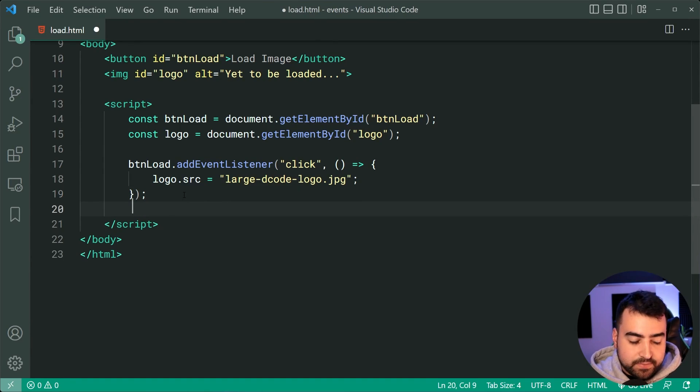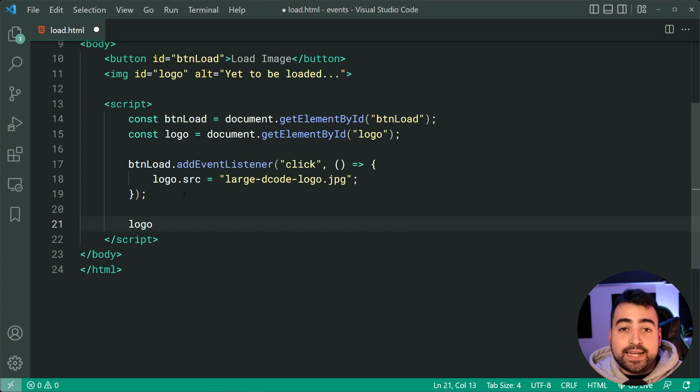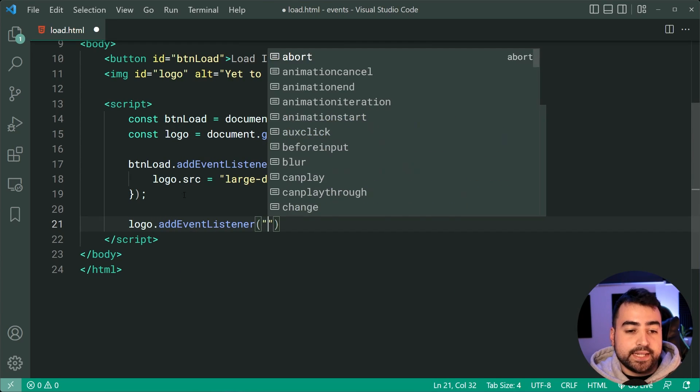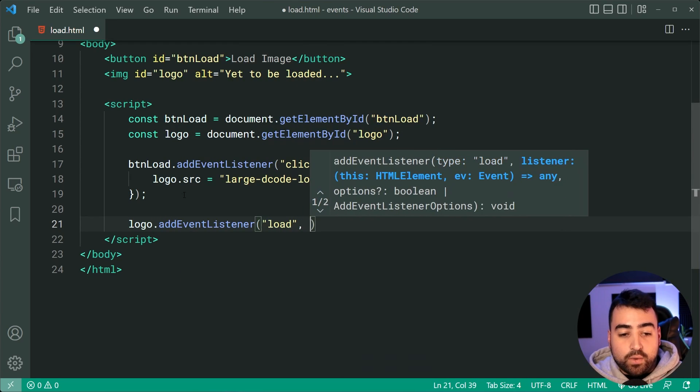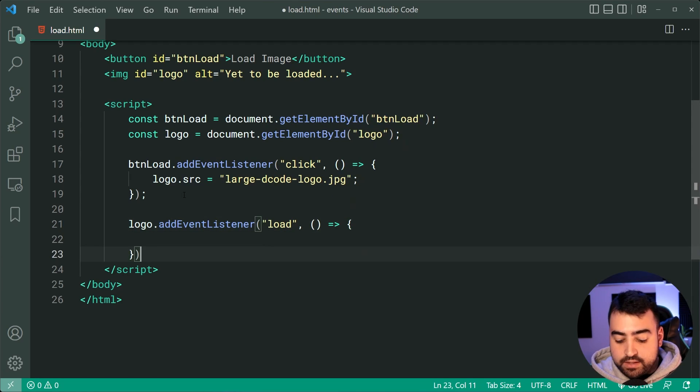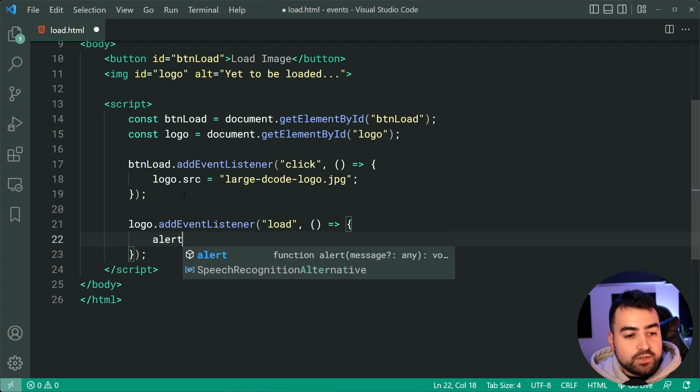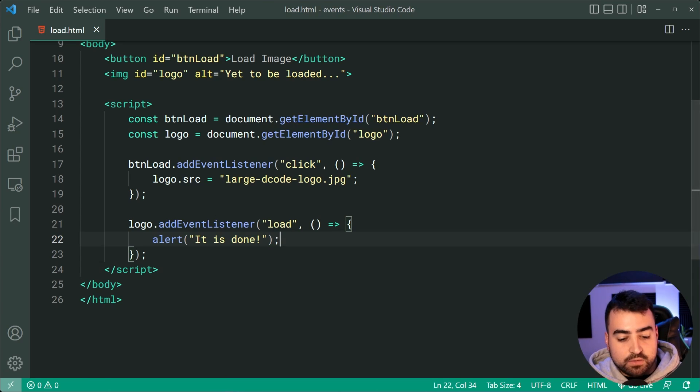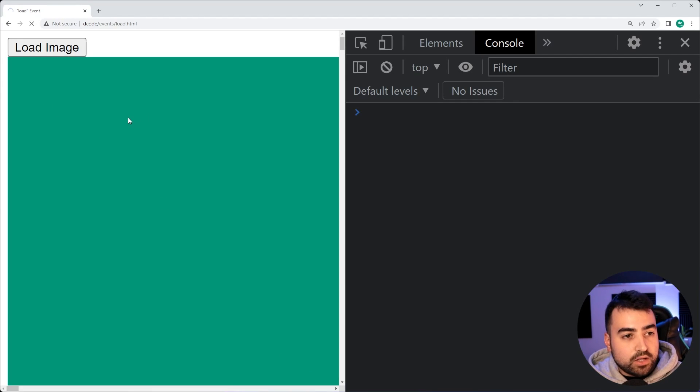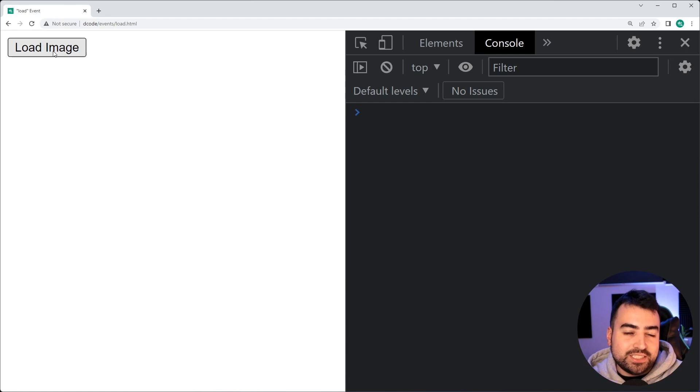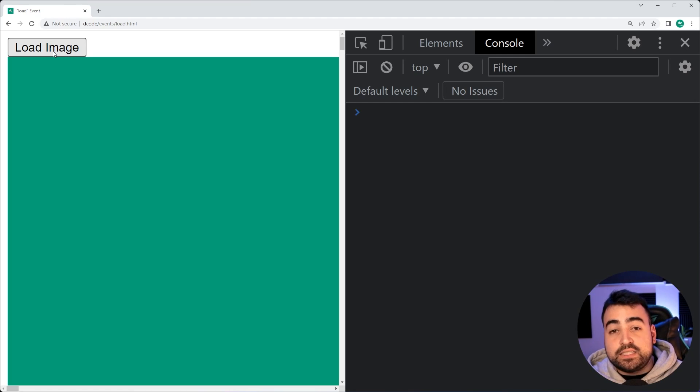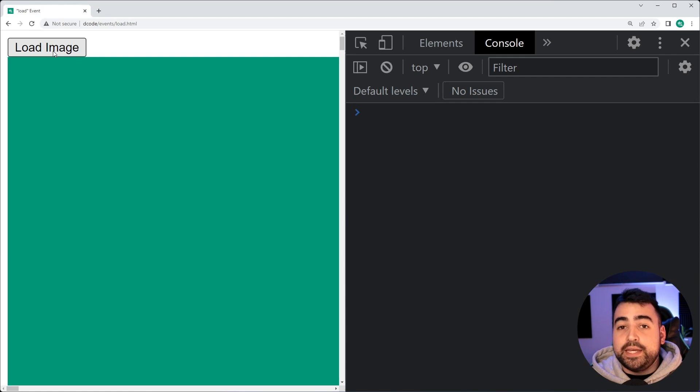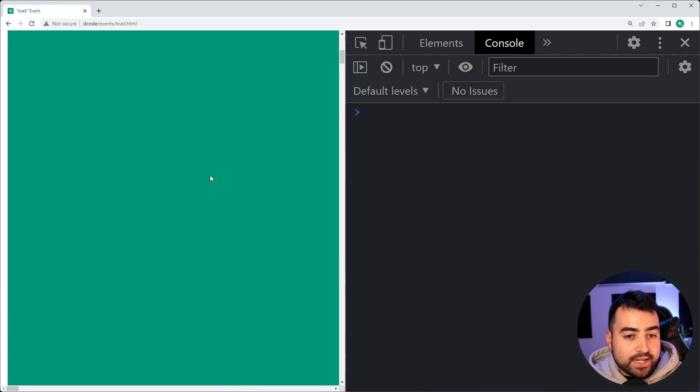So going back inside here, we can say logo. So attaching onto the image itself.addEventListener, we can say load. Once the image has finished loading, then we can simply say alerts, it is done. Save this, go back in the browser here, refresh, click on load image again, and we're going to get that alert when of course the image is finished loading. Now, similar to the transition end event, this one here is going to be useful when building user interfaces and making things a little bit more interactive and friendly.